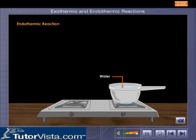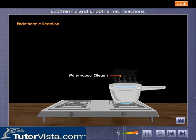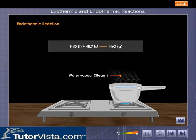You can see water being heated in a pan. On heating, water evaporates to steam. This conversion may be represented as shown here in the equation.